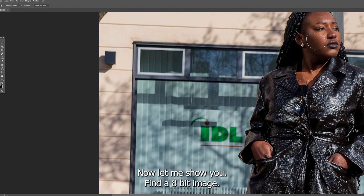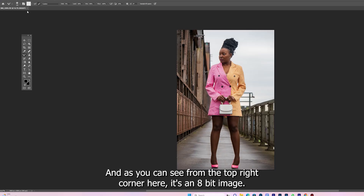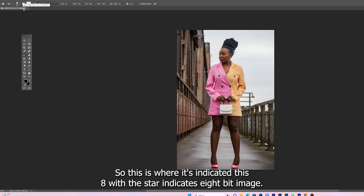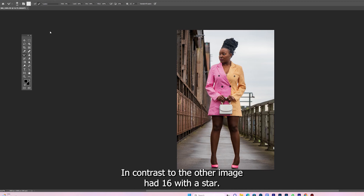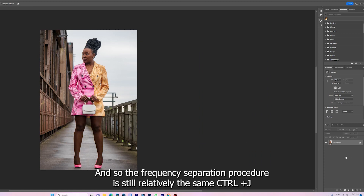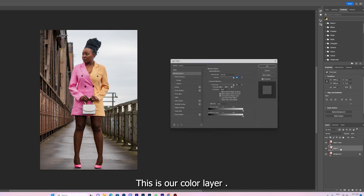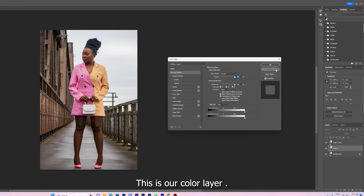Now let me show you for an 8-bit image. As you can see in the top right corner it's indicated as an 8-bit image — the 8 with a star indicates 8-bit, in contrast to the other image which had 16 with a star. The frequency separation procedure is still relatively the same: Ctrl+J to create two layers — a color layer and a texture layer.